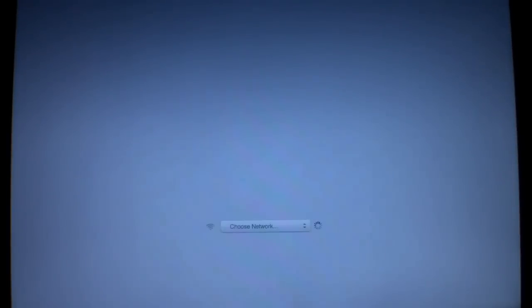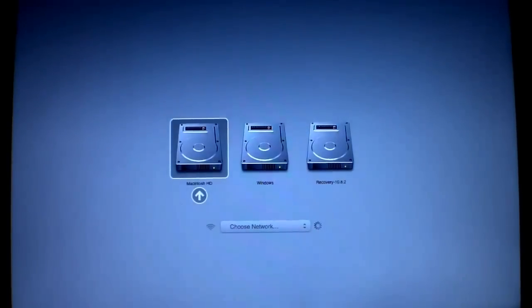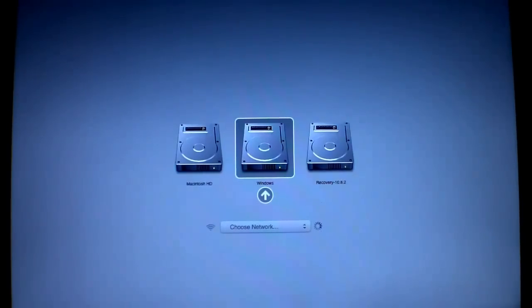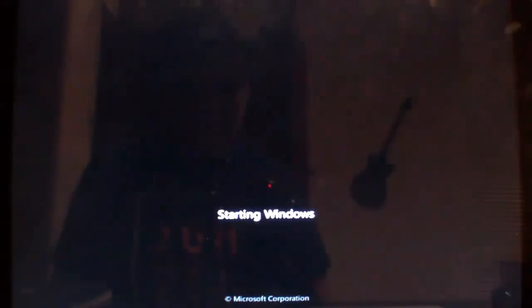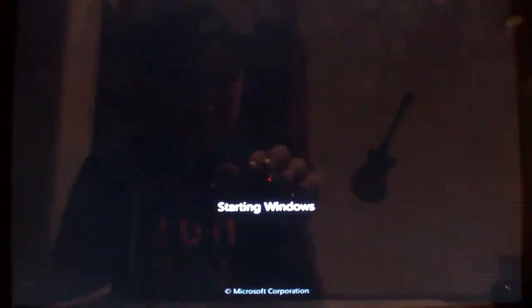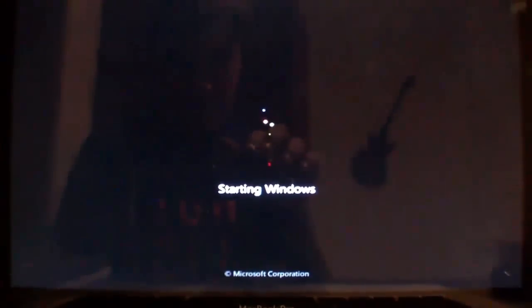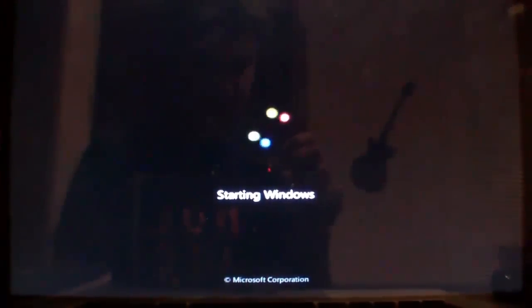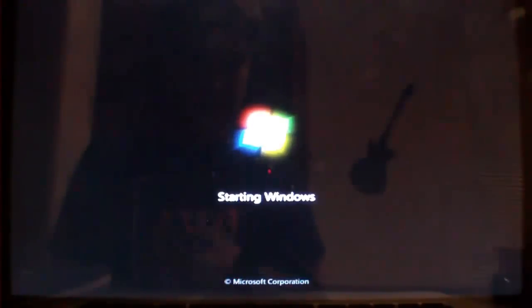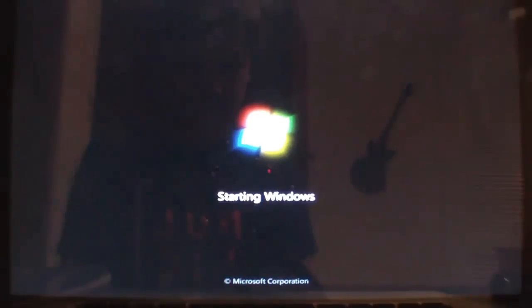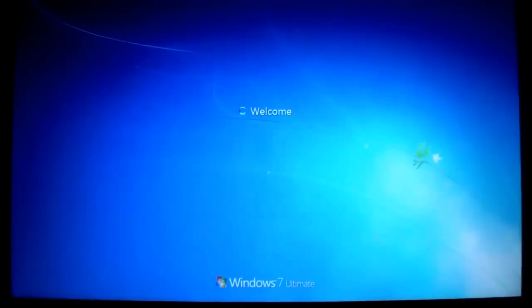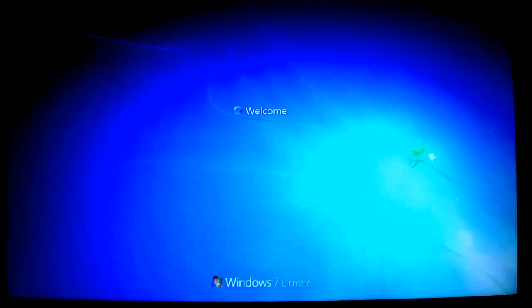Hold down the Option key to boot into that partition. As you can hear, the fans are still running. Open up Windows. And as you guys can hear, the fans are still running at full speed. So this is just a way you can fix that issue in Boot Camp.